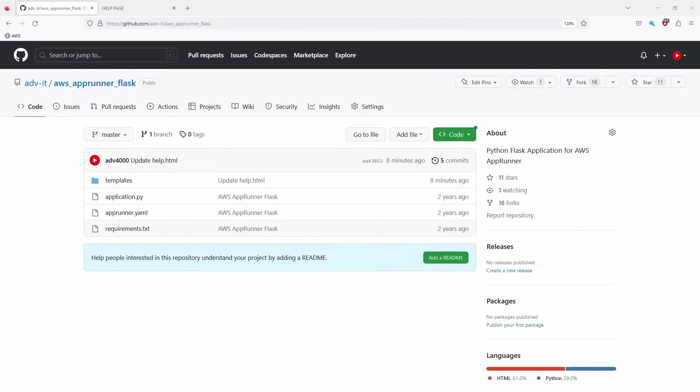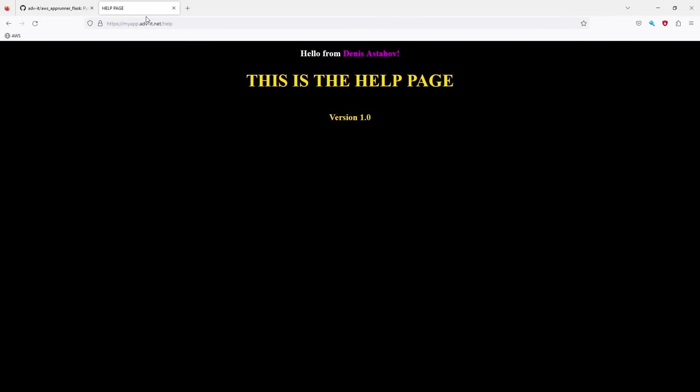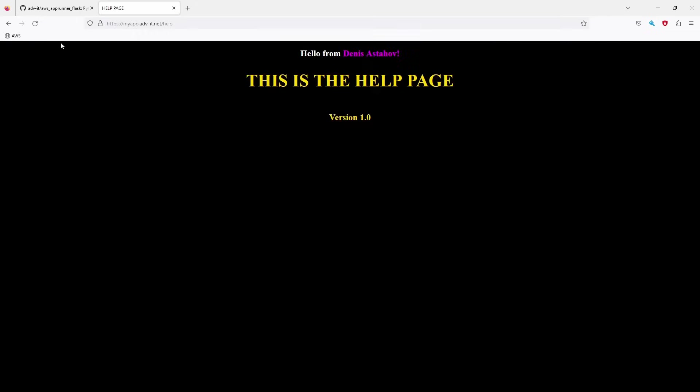Okay, real world task. You start working for some company and they're giving you a task. This is repository of our application. This is web application. This is how web pages looks like you see, it's a public domain, you can go by the way, check it out. You see Hello from Dennis Stachoff. This is help page version.